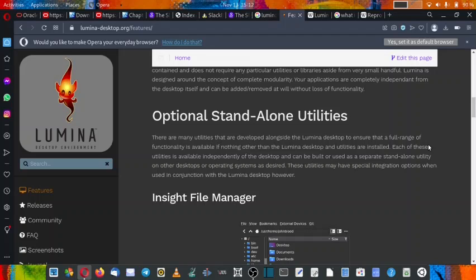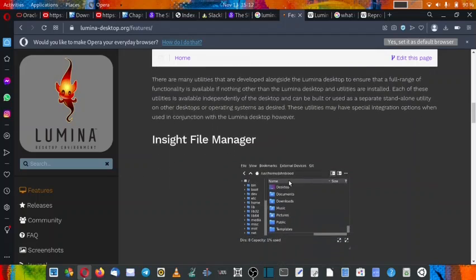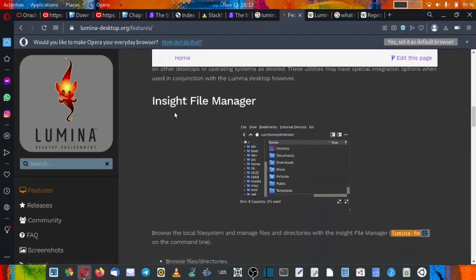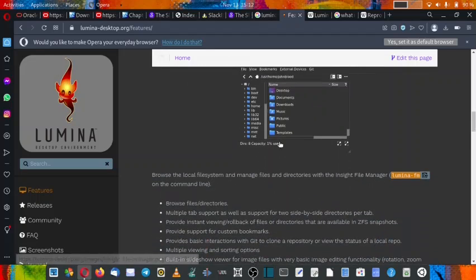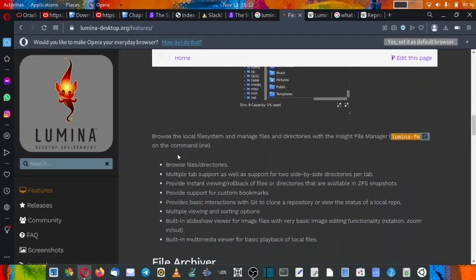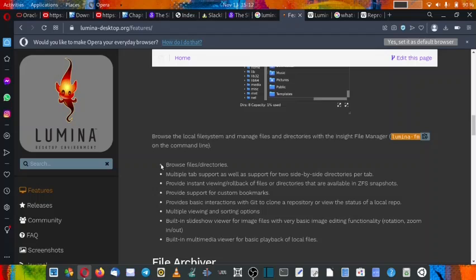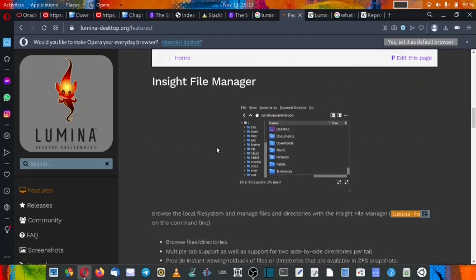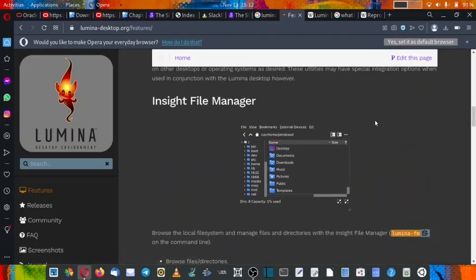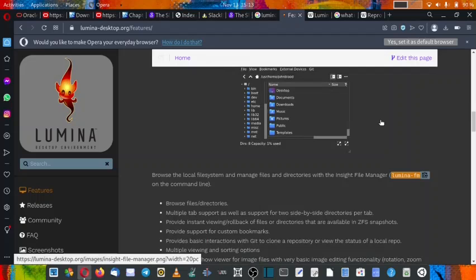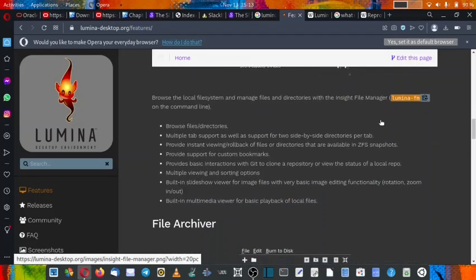So you don't find any missing feature or functionality if you only use the Lumina desktop and the related utilities. Each of these utilities are available independently of the desktop and can be built or used as a separate standalone utility on other desktops or operating systems as desired. These utilities have special integration options when used in conjunction with the Lumina desktop. For example, the Insight file manager is there. So it has got all these features. So any typical desktop, all features that are available in a typical desktop are built into this Insight file manager. So we will check this out when we do the detailed review of the Lumina desktop.